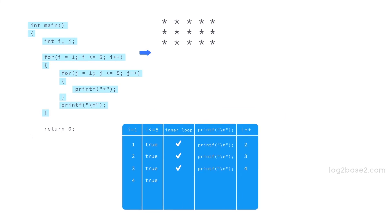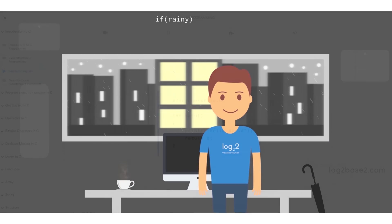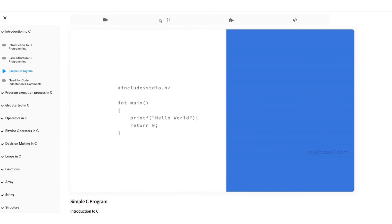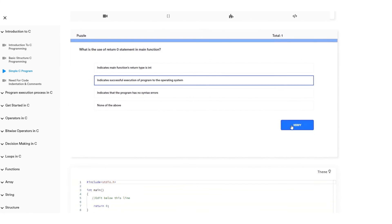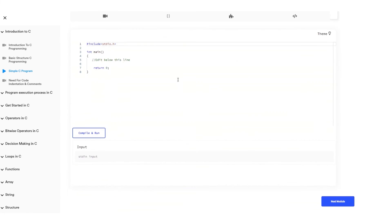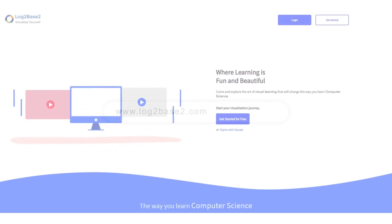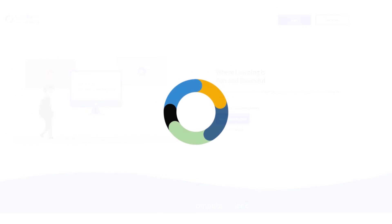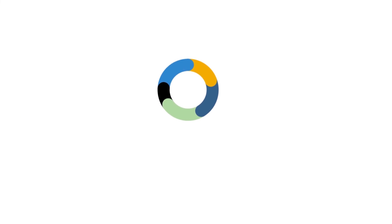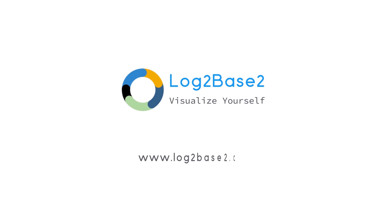You can watch the visual tutorials, see the examples, solve puzzles and finally practice problems all in a single page. Visit www.log2base2.com where learning is fun and beautiful. Don't forget to let us know your thoughts on this.